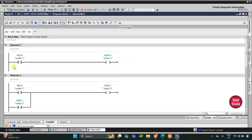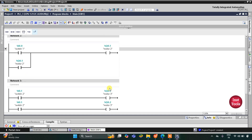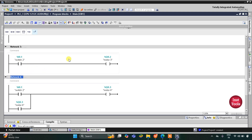So when switch 1 is turned on, motor 1 turns on and motor 2 also turns on. When switch 1 is turned off, motor 1 gets off but due to latching, motor 2 still remains on. Similarly, when switch 2 is turned on, motor 3 and motor 4 both turn on. When switch 2 is turned off, motor 3 gets off but due to motor 4 being latched, motor 4 does not turn off — it remains on.